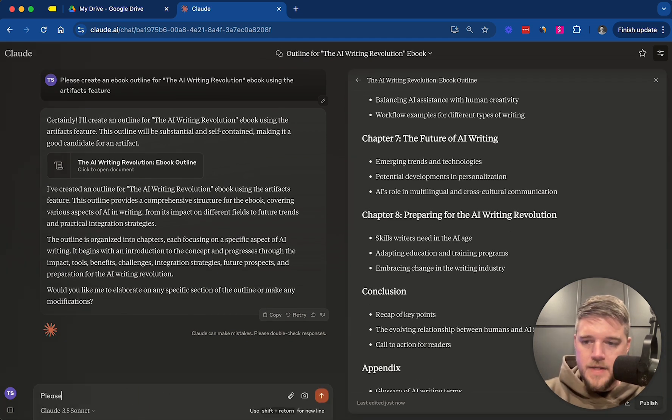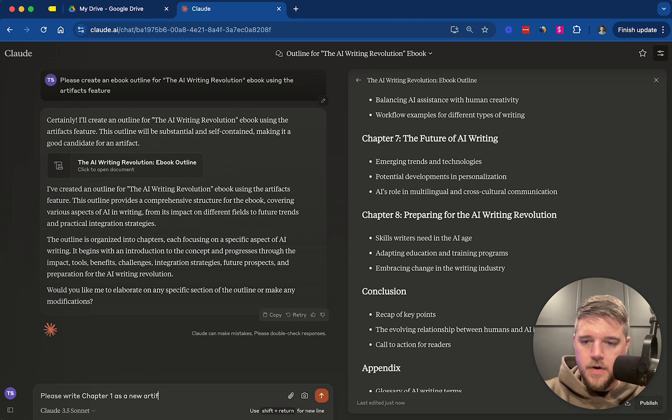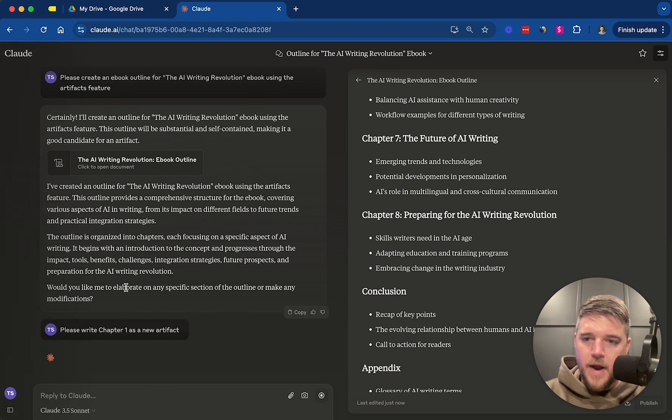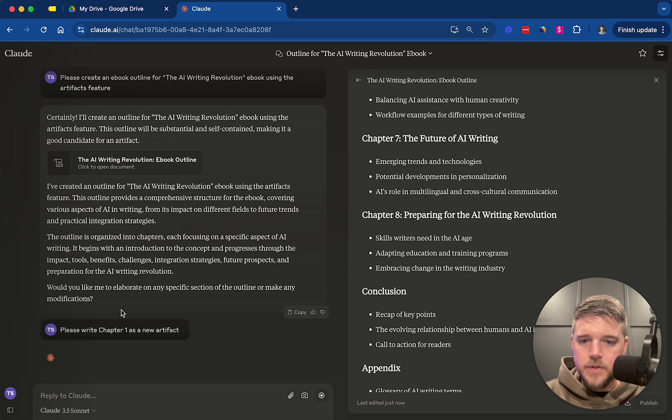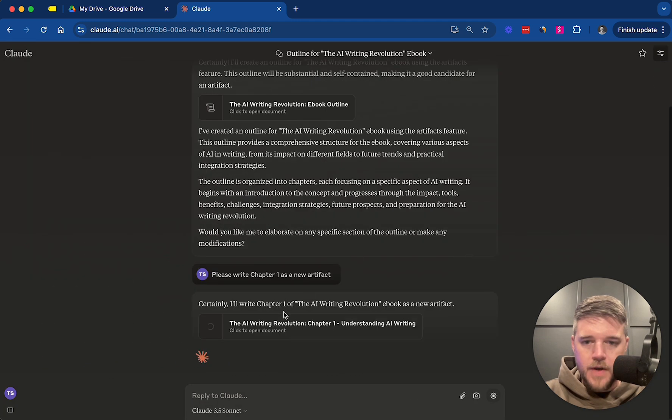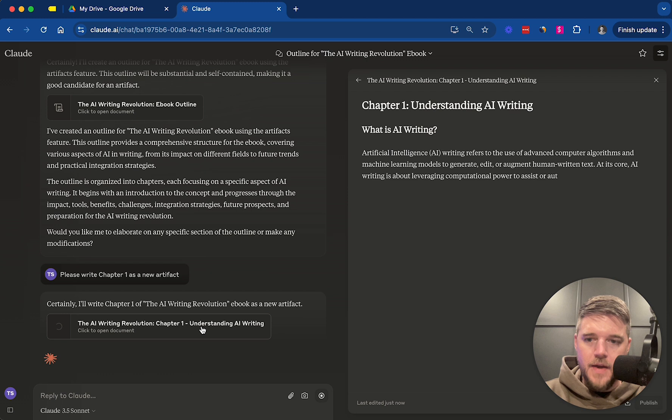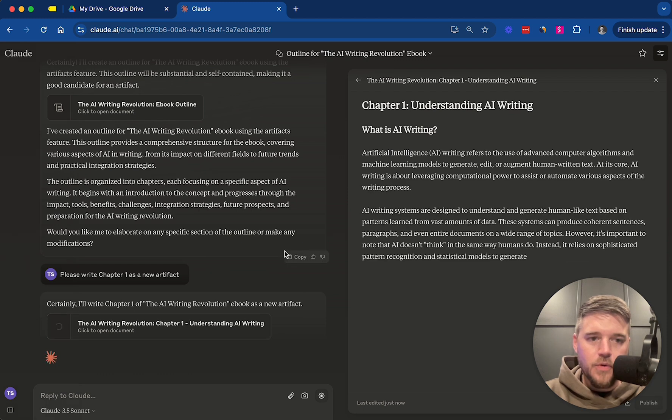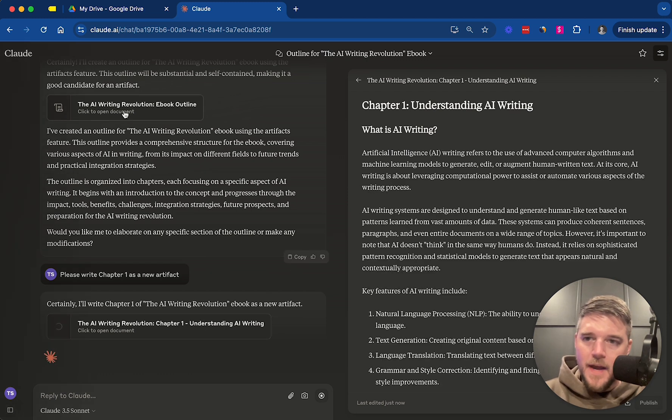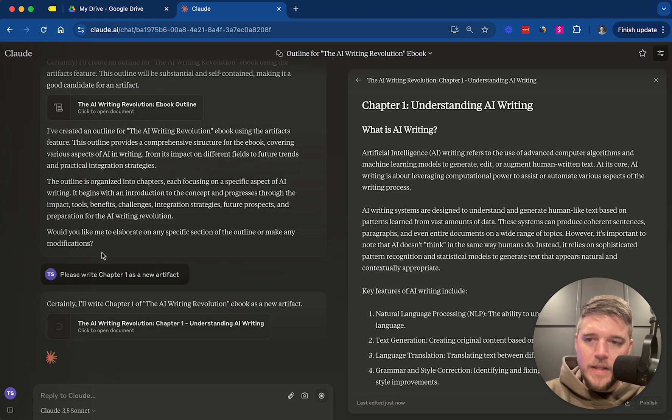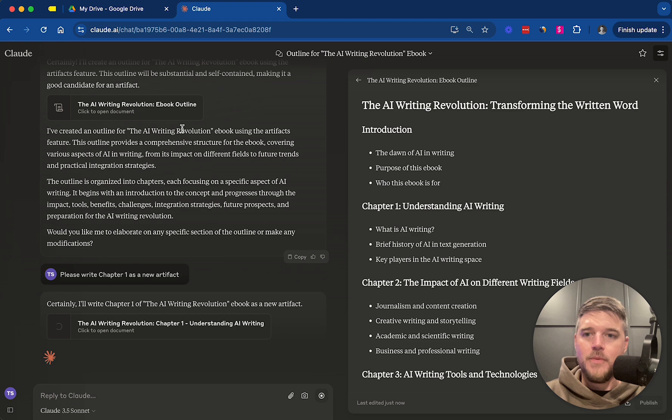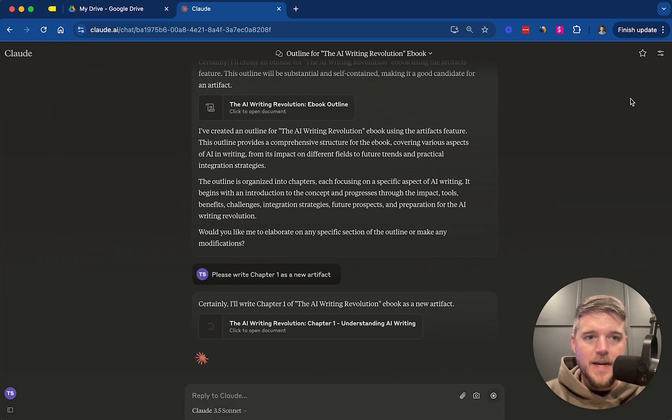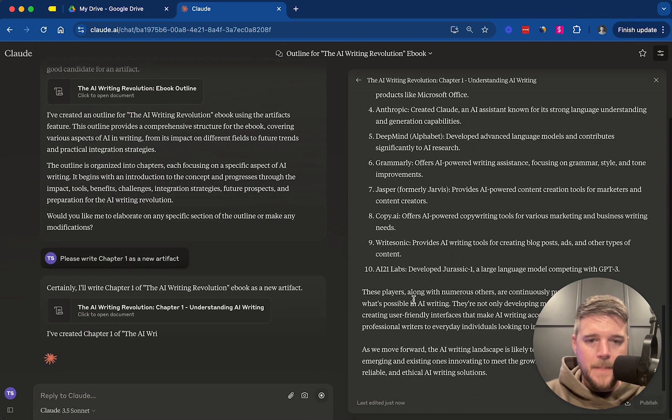Now we're going to say, please write chapter one as a new artifact. Alright. So now we're asking it to write a new artifact. Here we go. So now it's going to write another artifact. What you'll love about this is now, as you can see, the chat, instead of having really long strings of text, we have a document for the ebook outline. And now we have a document for chapter one. Okay.